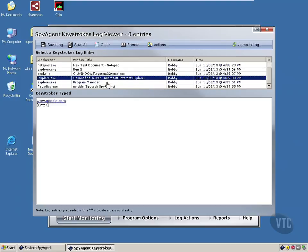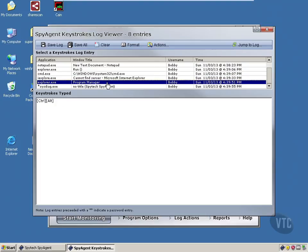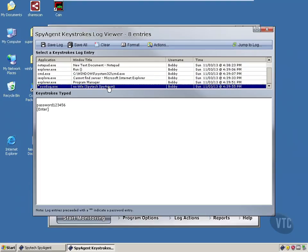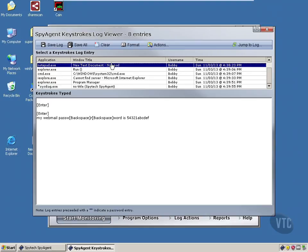These are programs that got open. Here is actually where I put in the password to get back to SpyAgent here, which is password 123456. But it logged everything I did, basically.